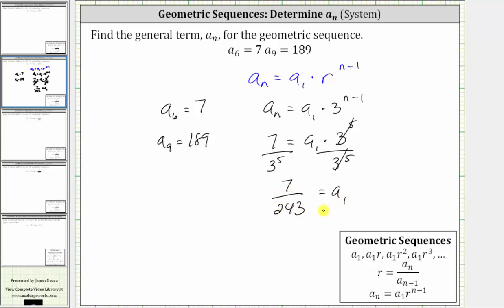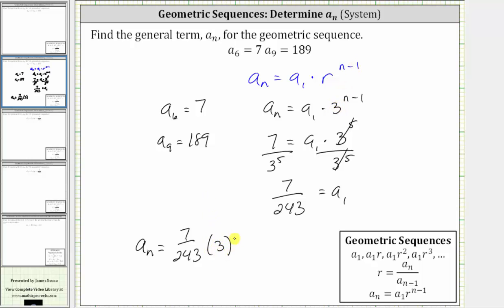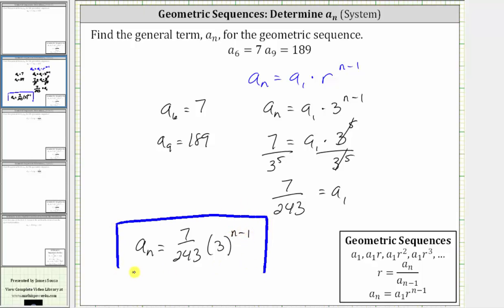Now that we have a sub one, we have the general term or the formula for a sub n. We now know that a sub n is equal to a sub one, which we just found as seven divided by 243, times r raised to the power of n minus one. And we know r is three, and therefore we have times three raised to the power of n minus one. I hope you found this helpful.